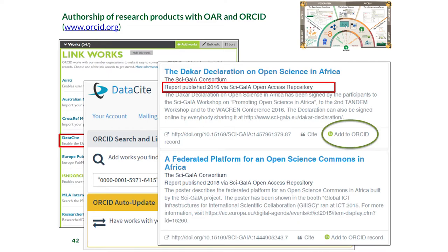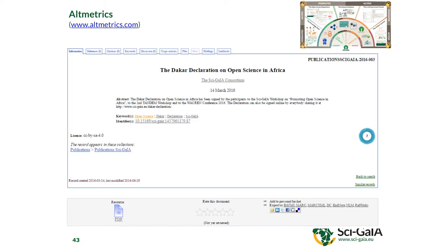The message we want to convey today is that usually we speak about data repositories for science and data repositories for libraries as separate things. Try to open your mind and look at this as a unique thing where you can store something, get credited for what you store, and become visible for what you store. Every single record has a DOI, and altmetrics can track that.